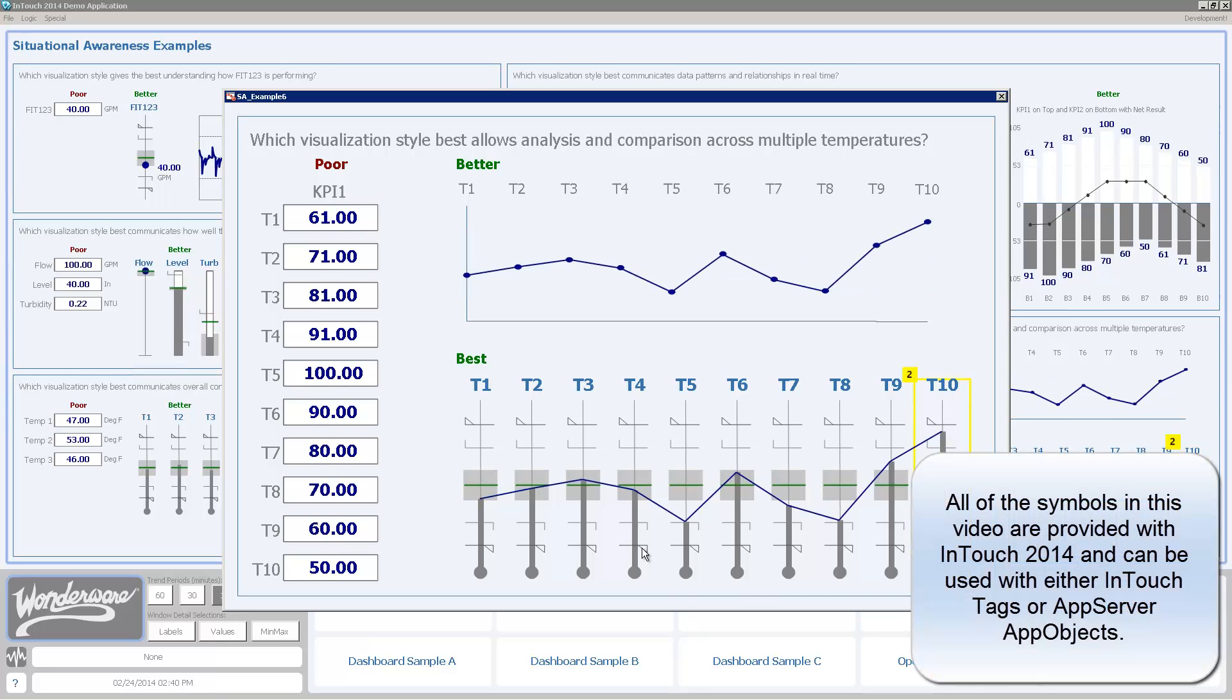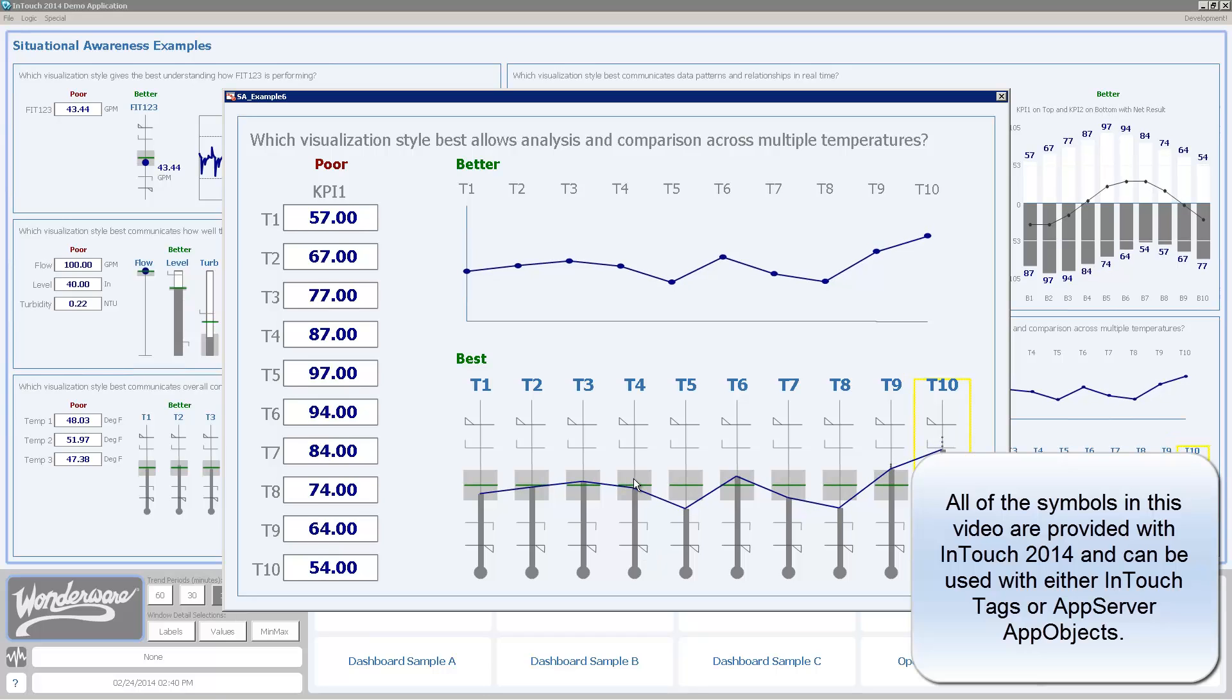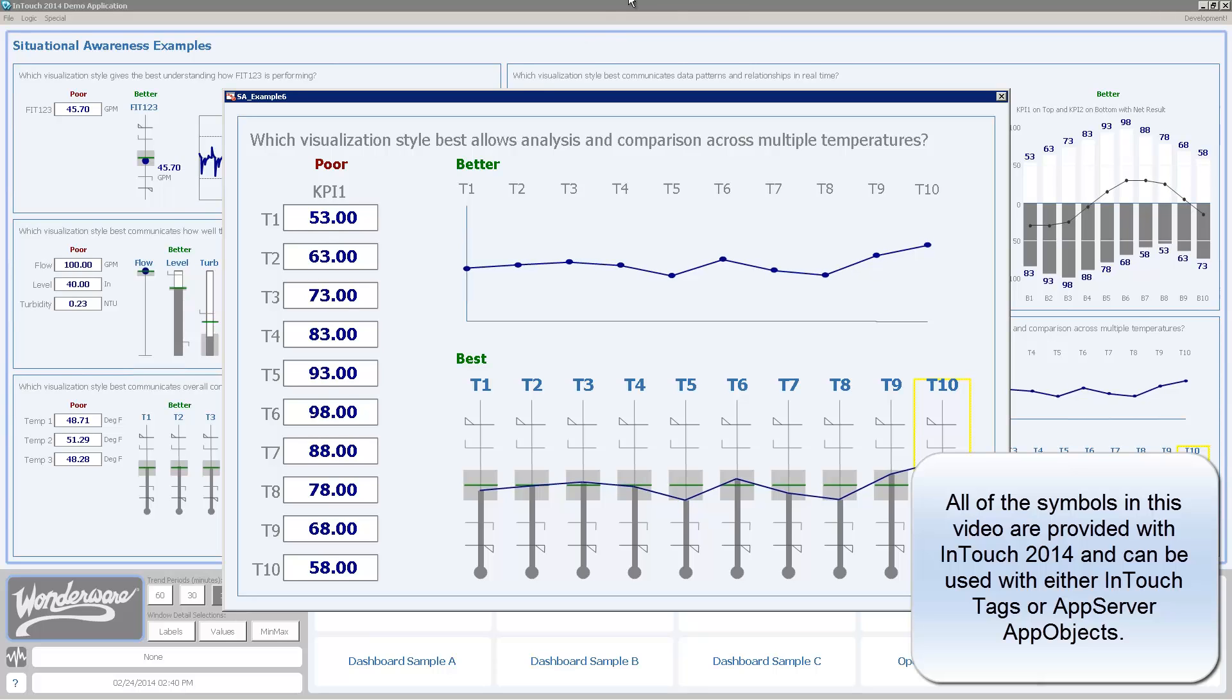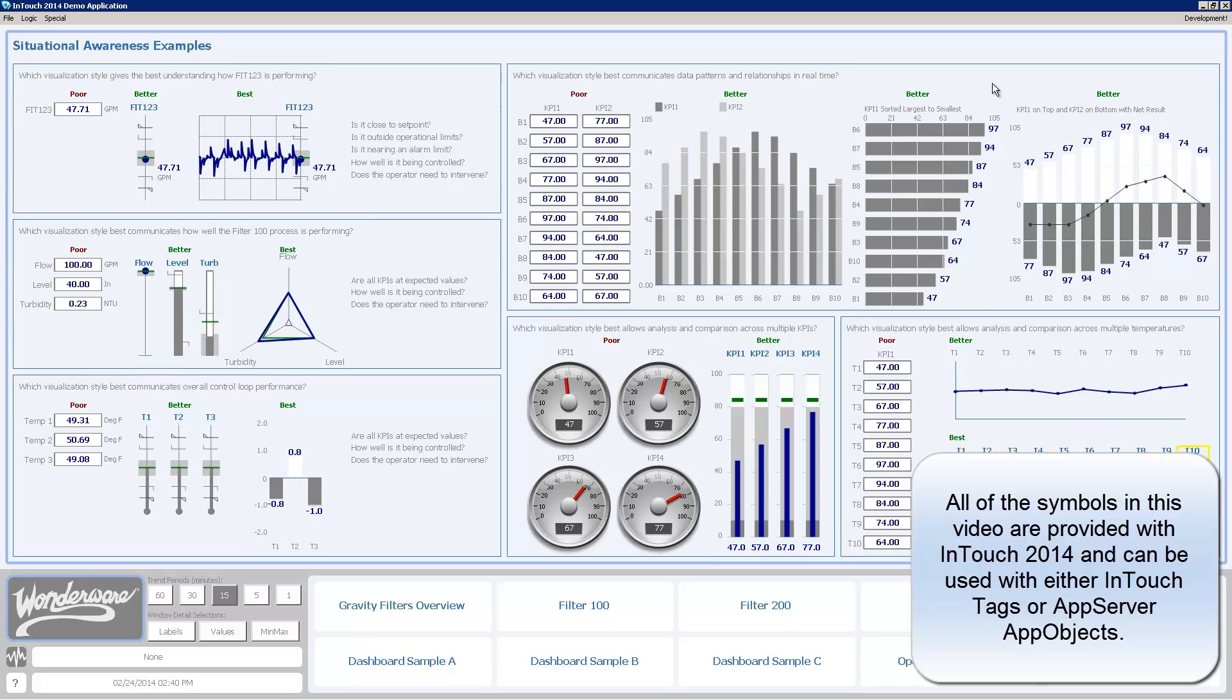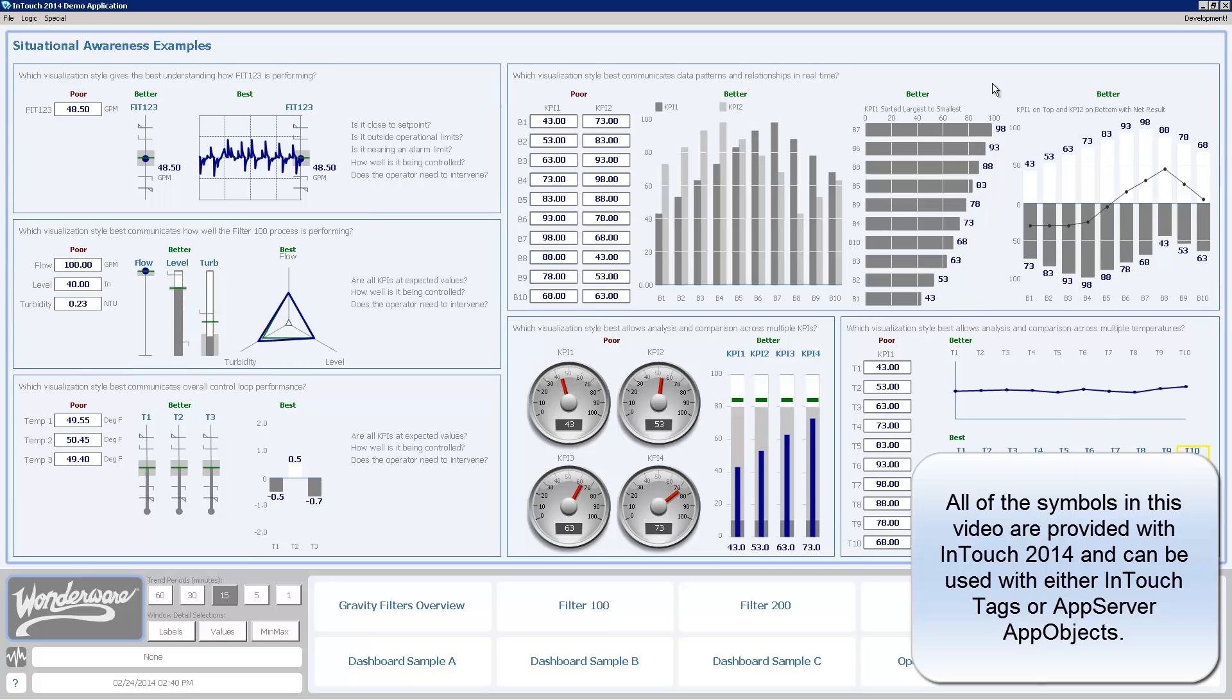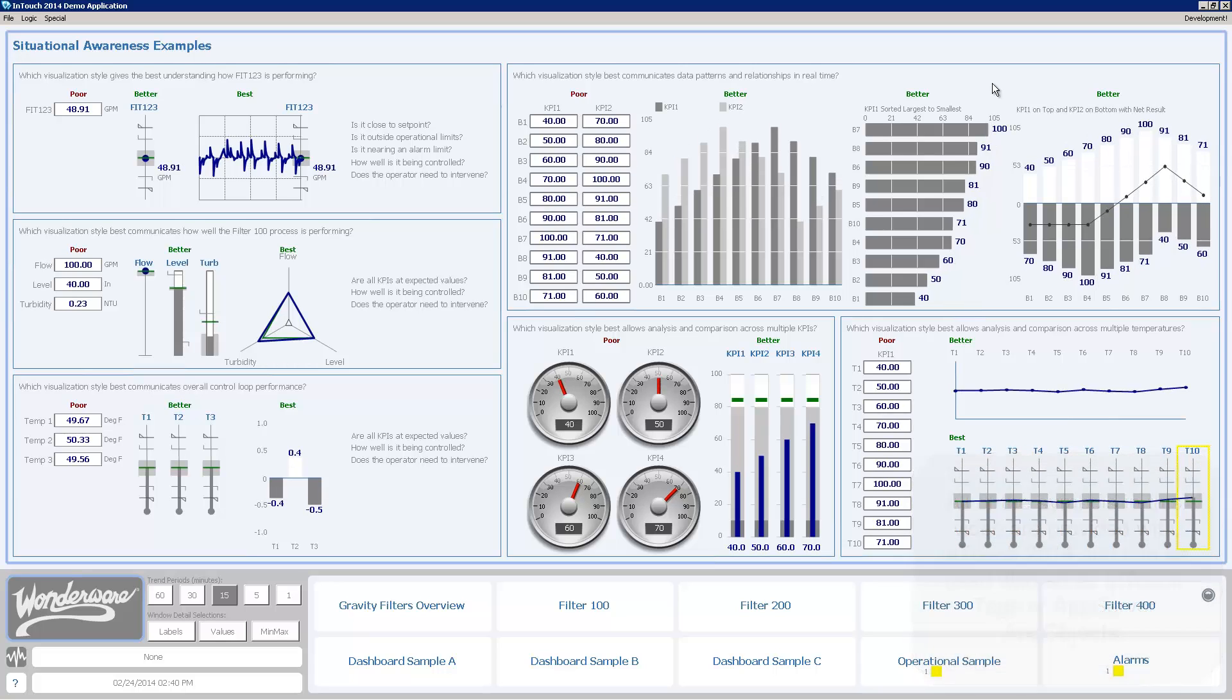This was just a few examples of some of the techniques that are possible within System Platform 2014 and InTouch 2014. Within that product, there are many more techniques that you can utilize and many more symbols that allow you these types of situational awareness design elements. So keep your eyes open for more videos on this concept going forward. Thank you.